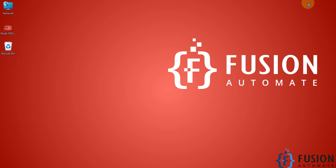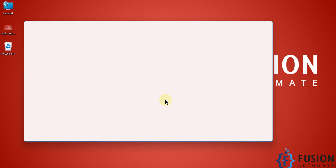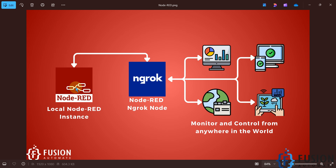Let me show you the diagram. Our local Node-RED instance may be running on a Raspberry Pi, Linux, or Windows operating system. We install this ngrok Node-RED node in that Node-RED instance and configure it to access our local Node-RED instance from anywhere in the world — allowing us to monitor data and control equipment remotely.